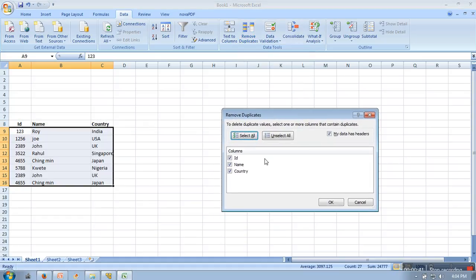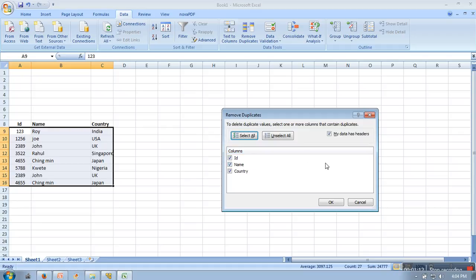So here it will ask what duplicate records you want to delete — records which are having the same ID, same name, same country. So if you want to delete records which are having all attributes the same, you have to tick all, which is by default also selected. But if you want to delete records which have the same value for particular attributes, you need to select those attributes. So now we will click on OK.